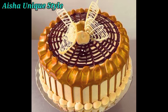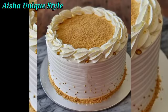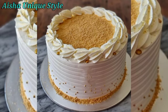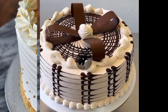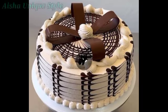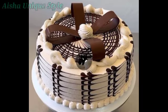So guys, in the next video we will be going to make chocolate cake designs. Chocolate cake designs are very popular, friends. And especially for kids, chocolate cake designs are very popular.